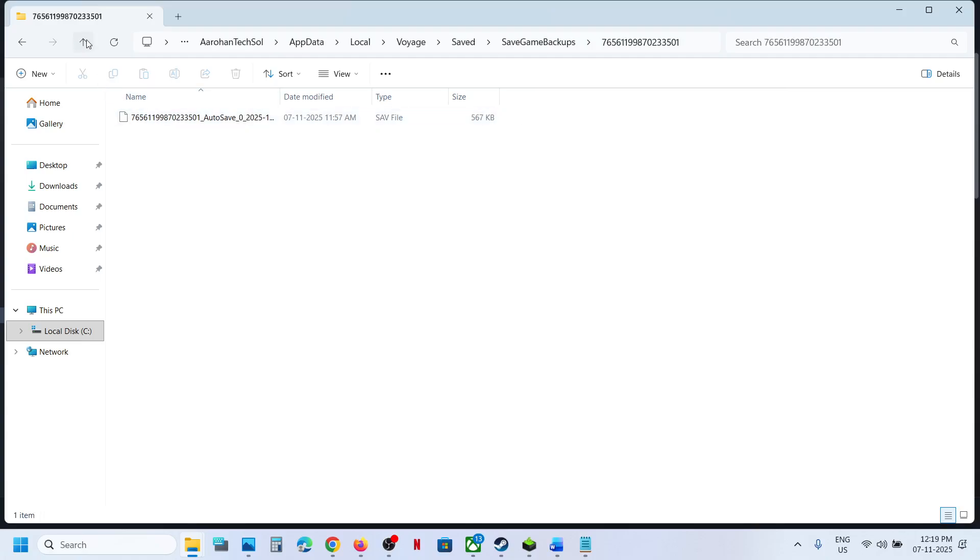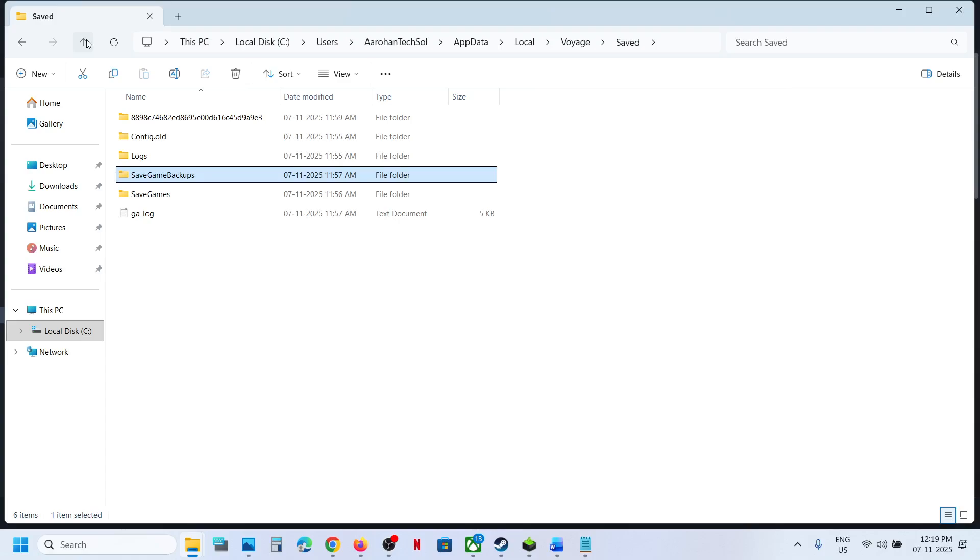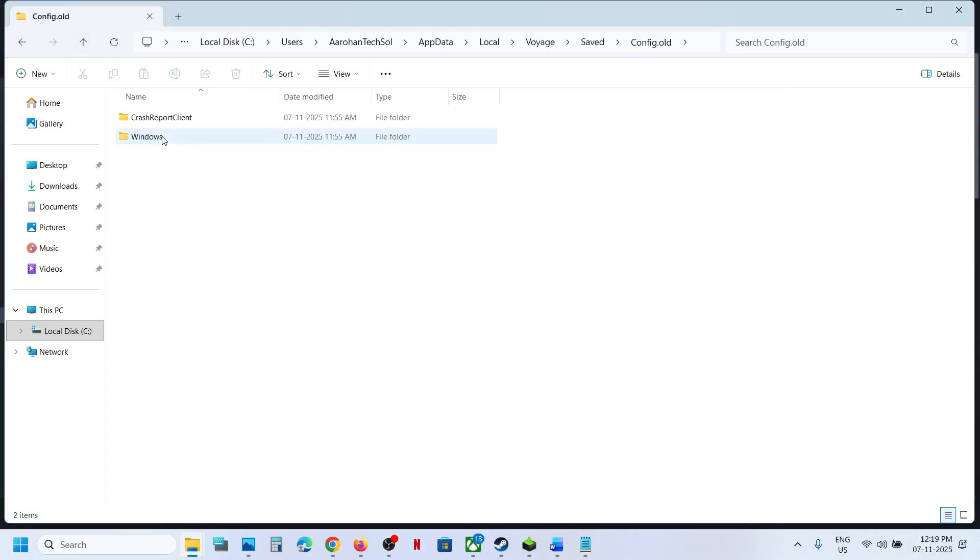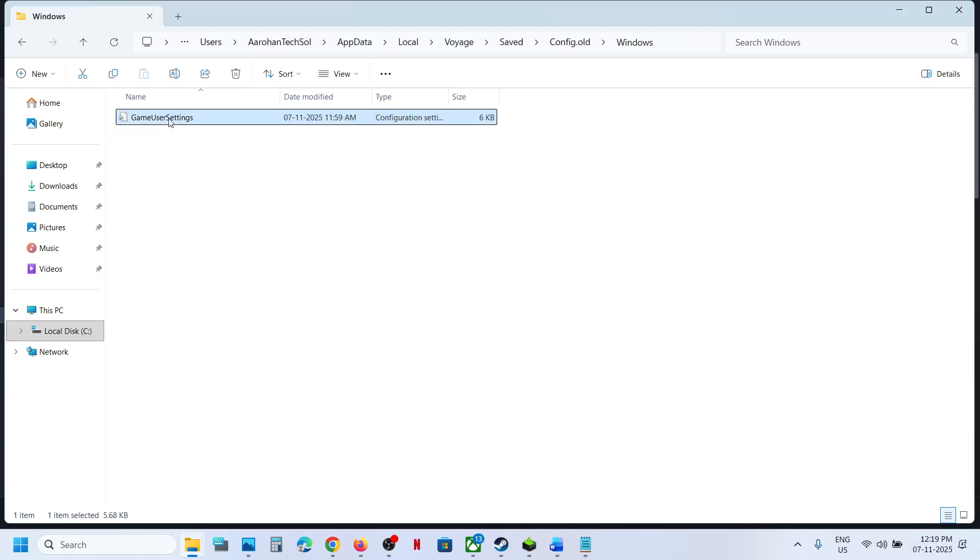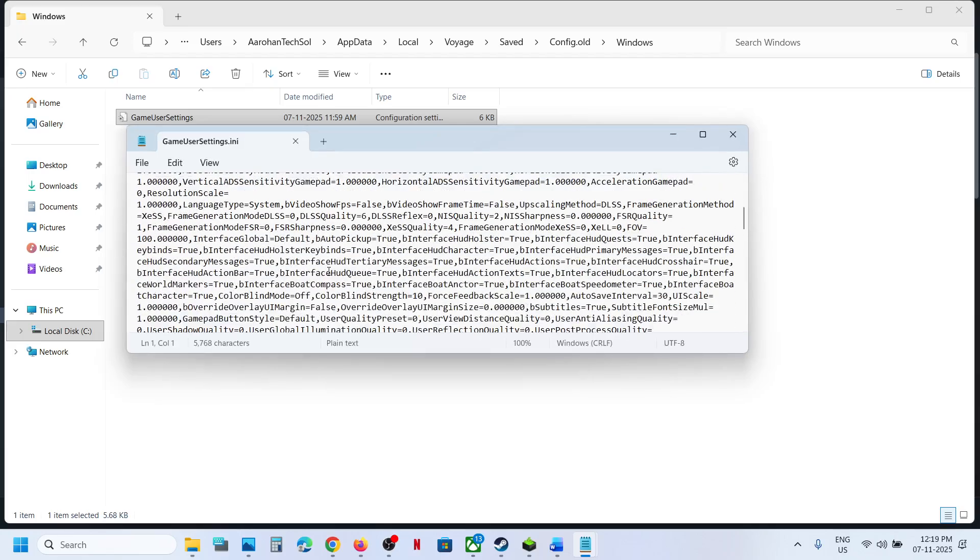Now to access the config file, go back. Here you can see Config folder, open this Config folder, open Windows folder and here you can see Game User Settings. So you can open this file.